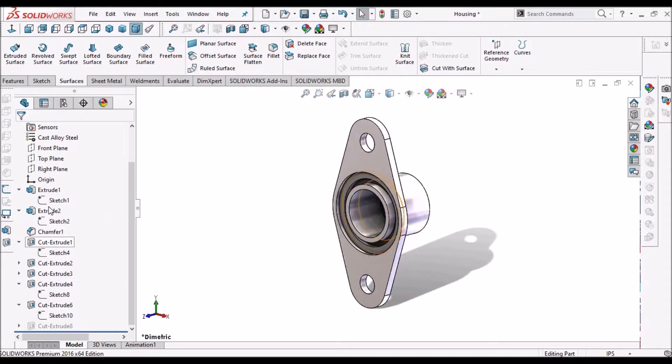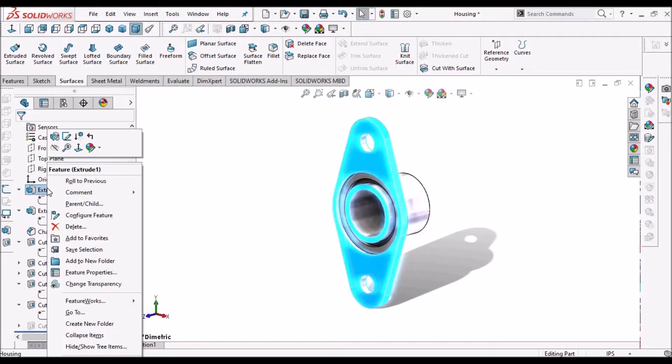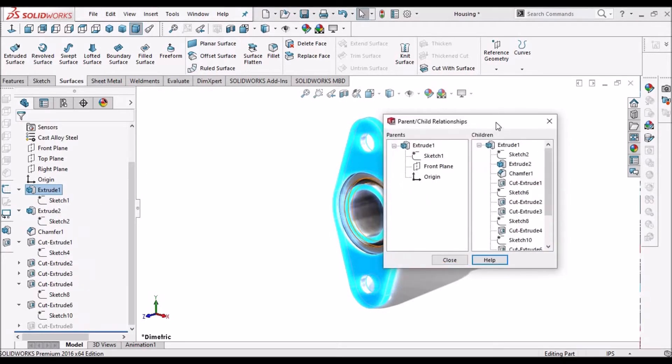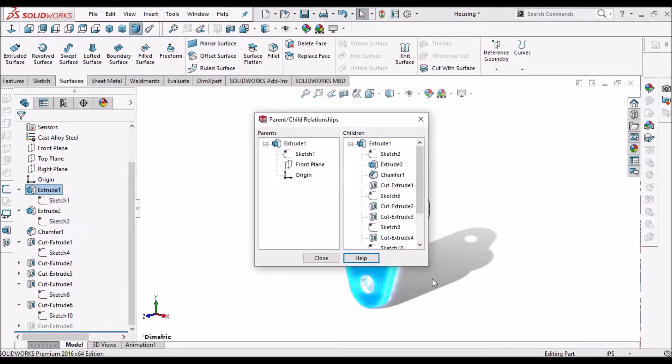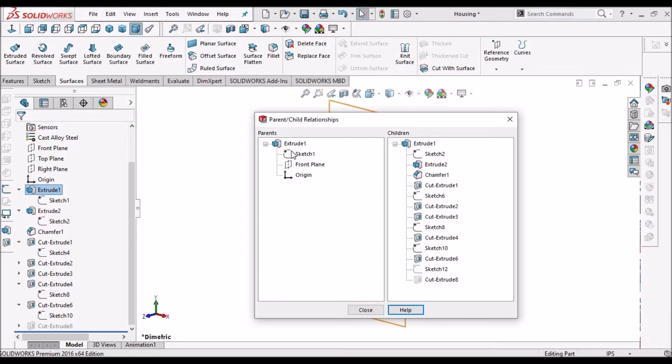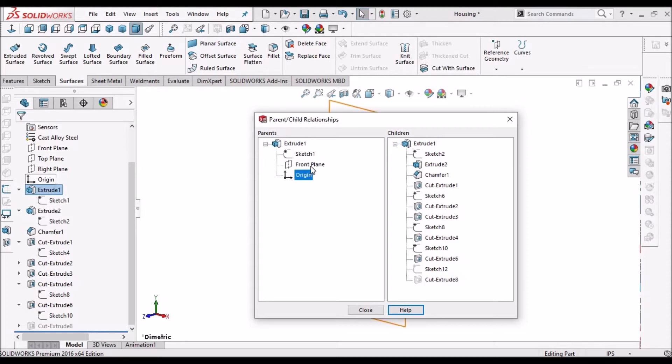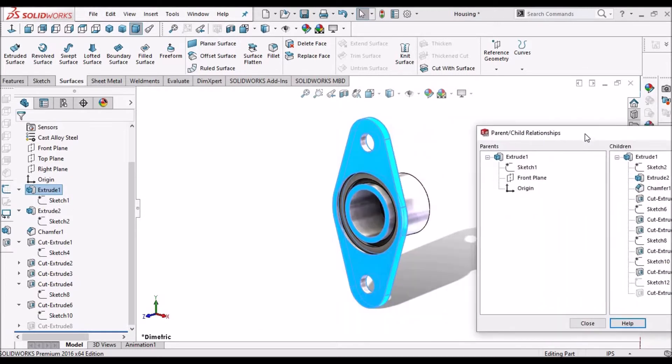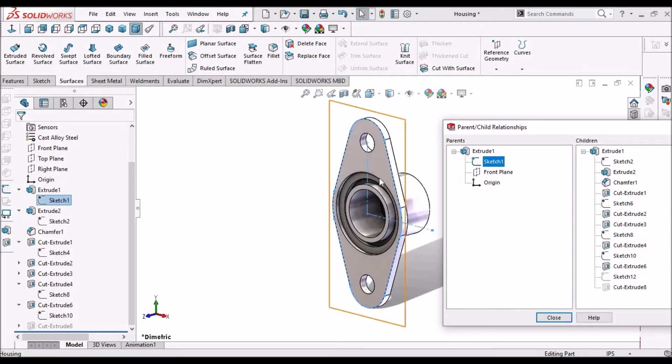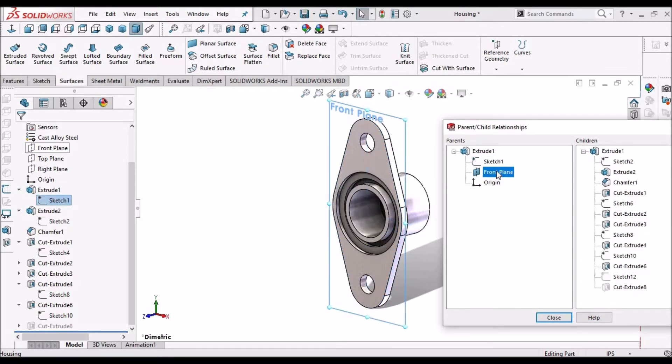So here, when I right click and click parent-child relationship, it shows parent-child relationship of the extruded boss 1. See, extruded boss is having sketch 1 as a parent and front plane. So without this sketch, we cannot create this flange and with this plane.